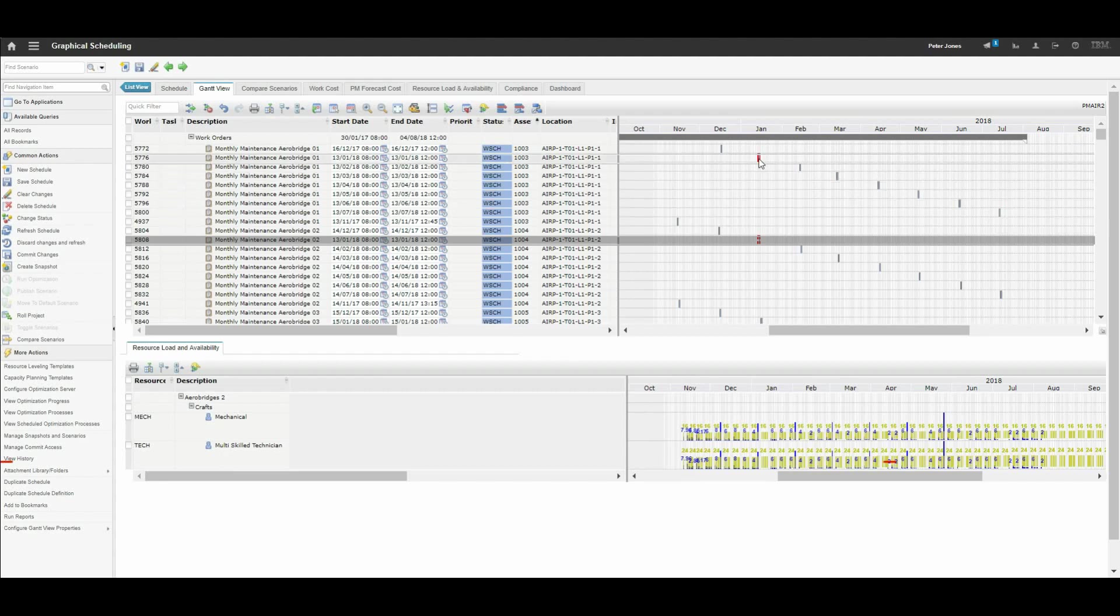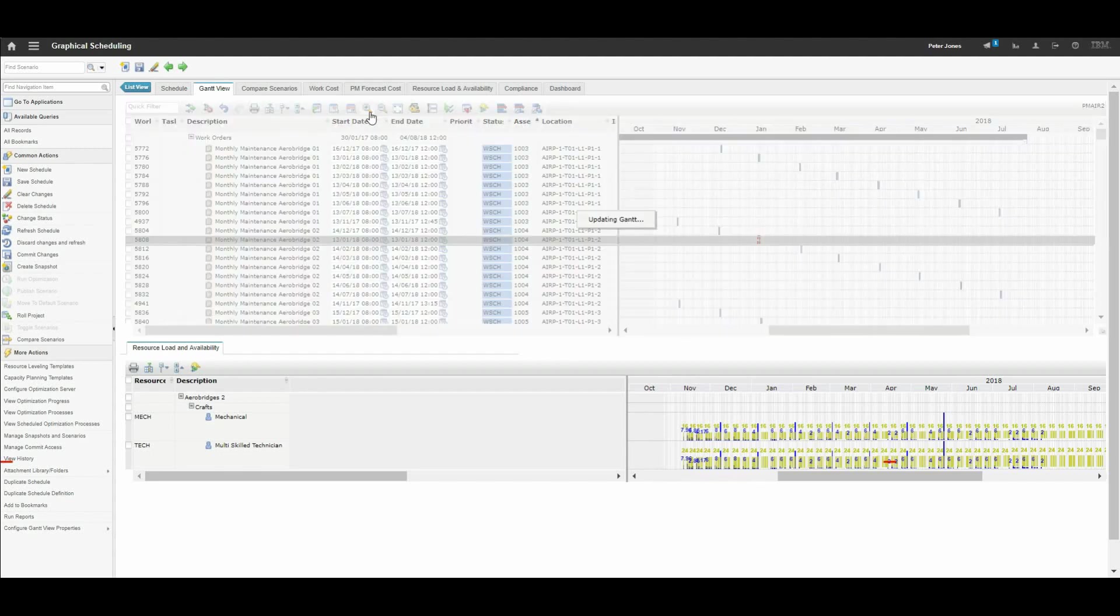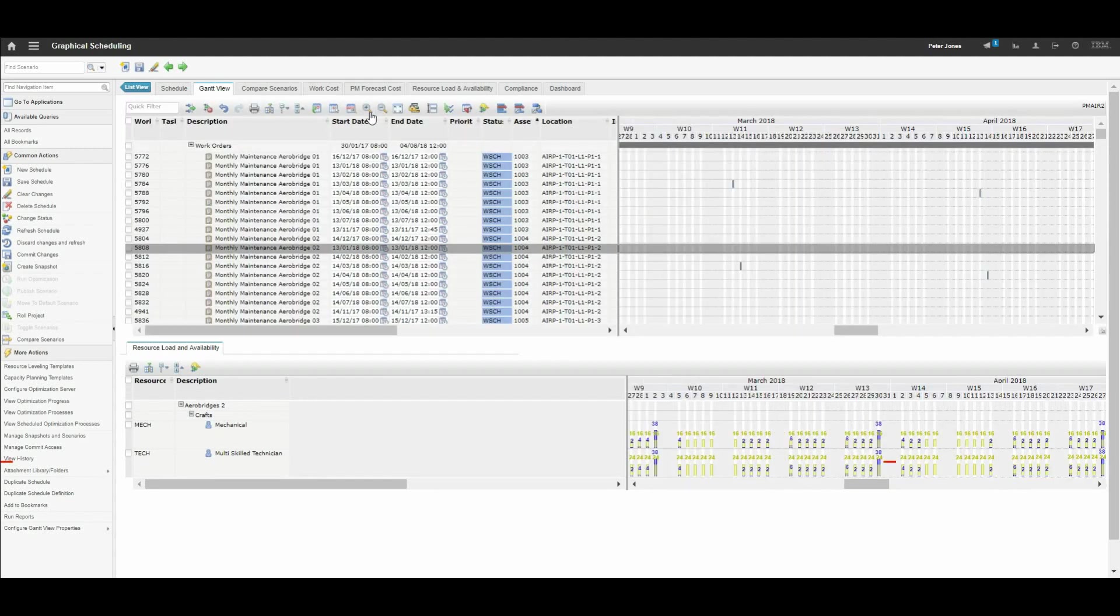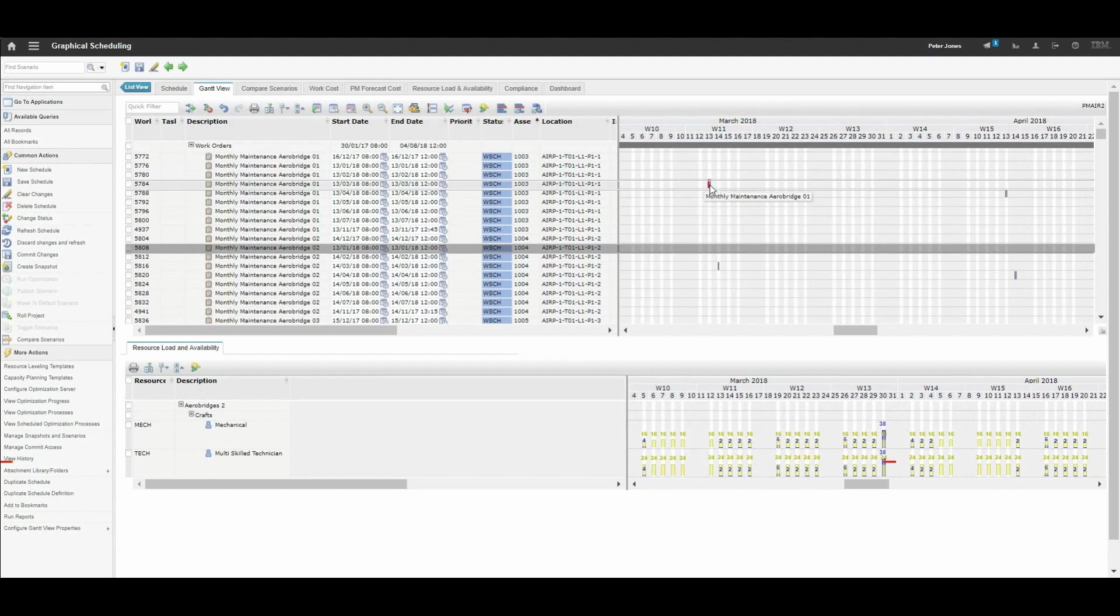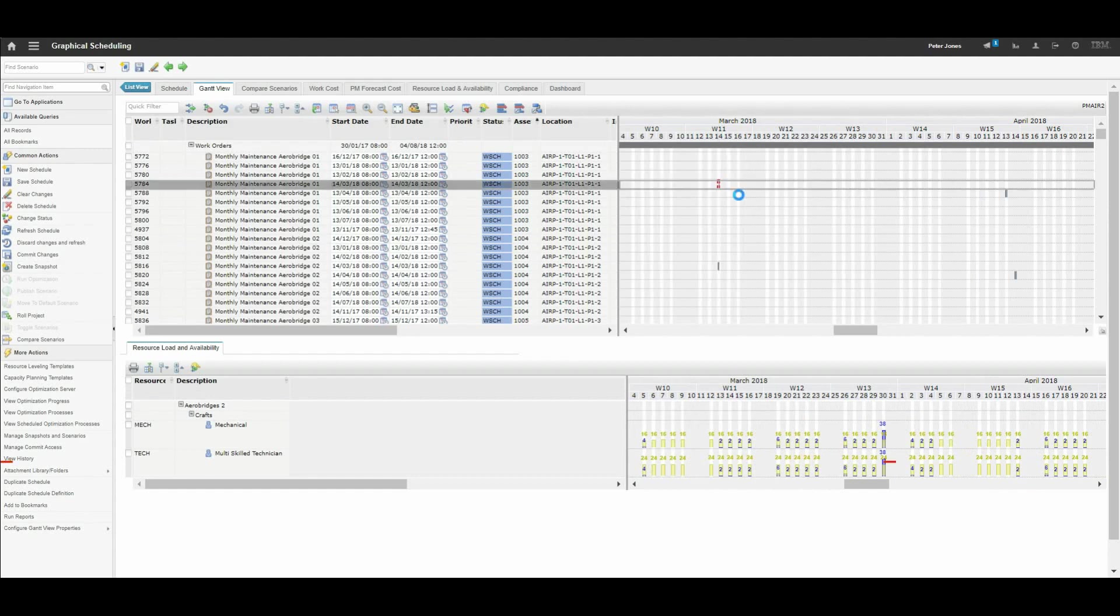If we wanted to move a given instance we can. We can zoom in if we want to make it easier. So we can move it from the 13th to the 14th, for example.